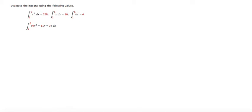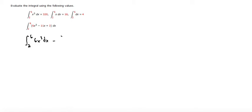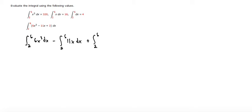We can start this problem by separating each term into a separate integral. This would be the integral from 2 to 6 of 6x³ dx minus the integral from 2 to 6 of 11x dx plus the integral from 2 to 6 of 3 dx.